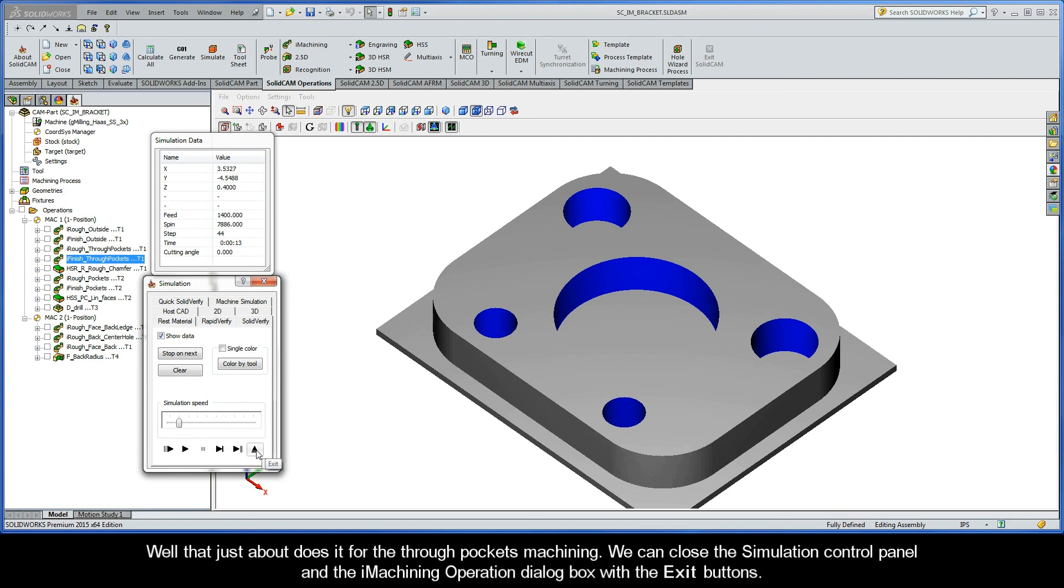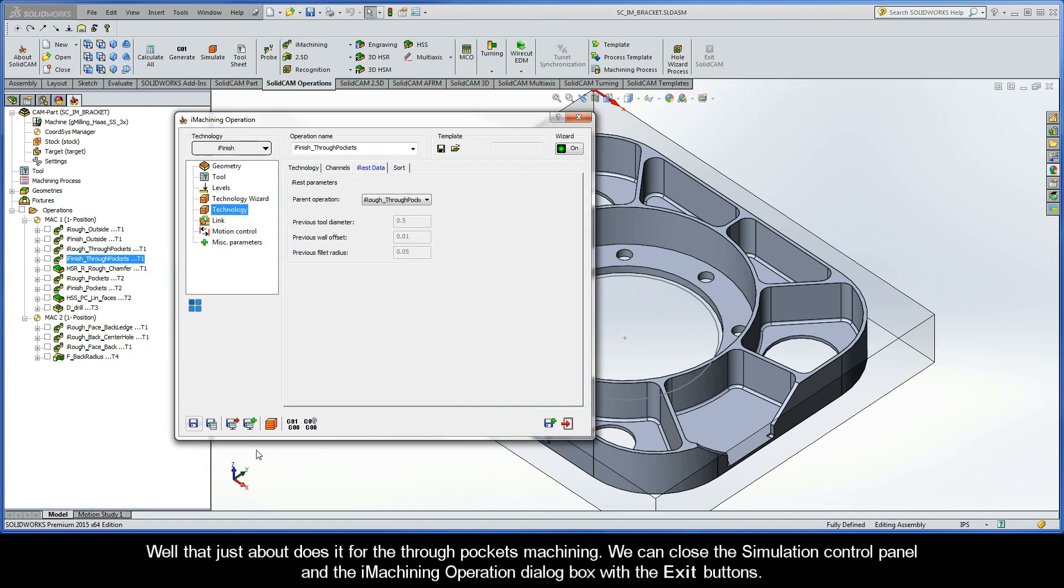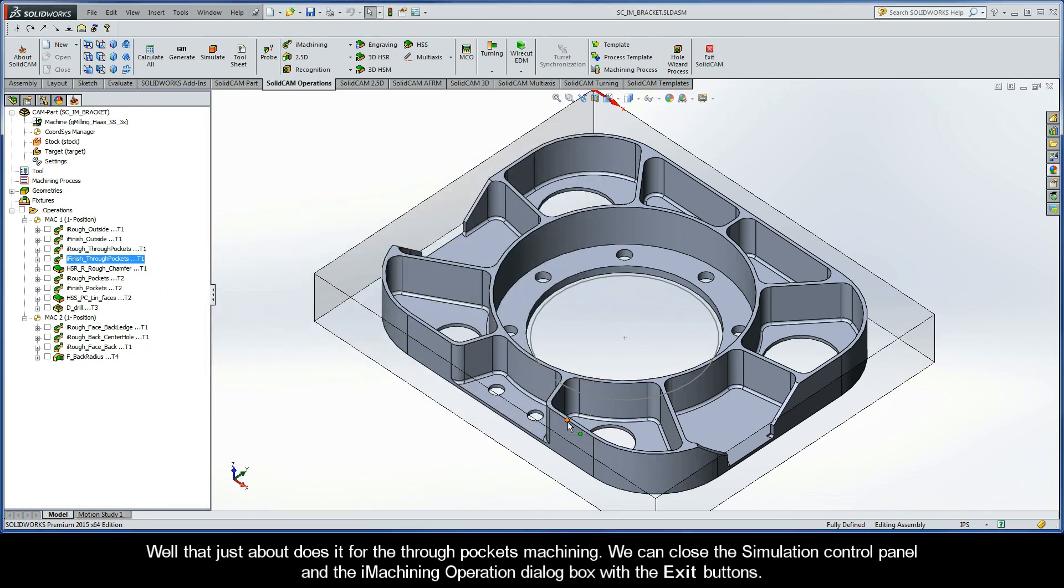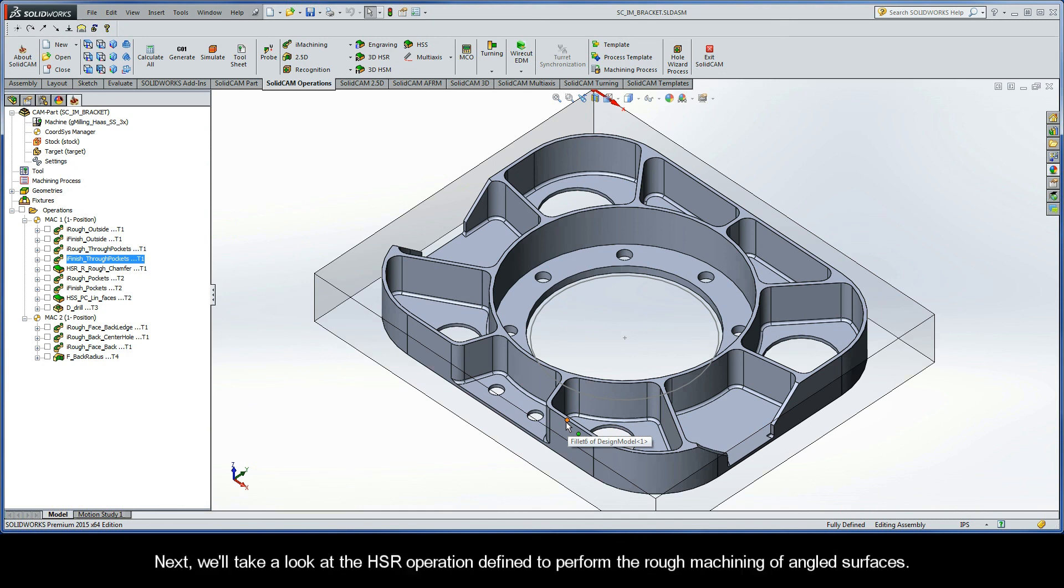Well, that just about does it for the through pockets machining. We can now close the simulation control panel and the iMachining operation dialog box with the exit buttons. Next, we'll take a look at the HSR operation defined to perform the rough machining of angled surfaces.